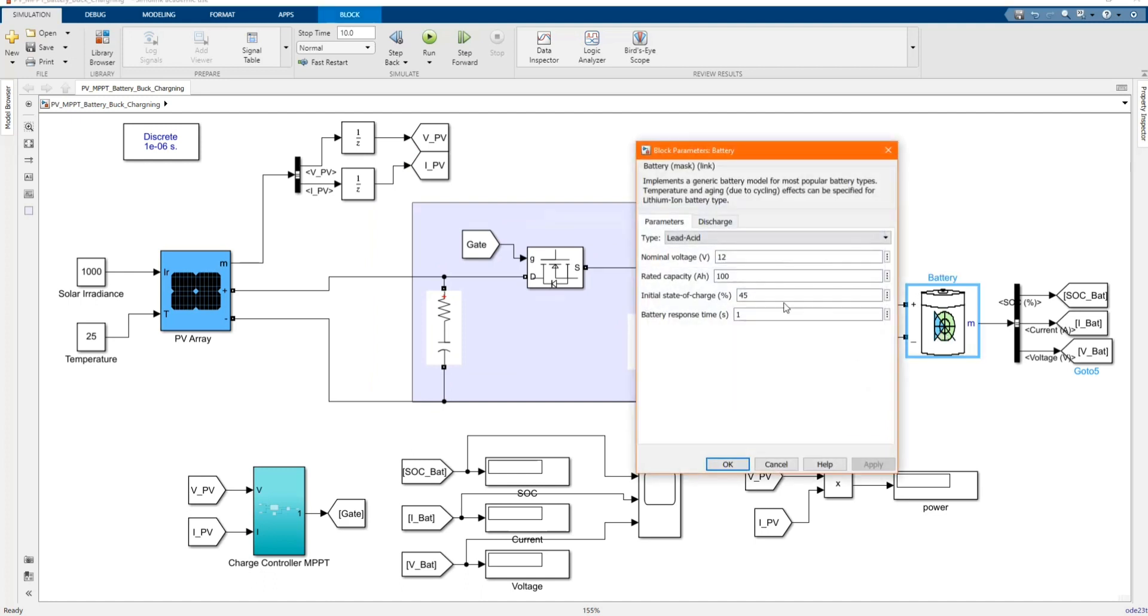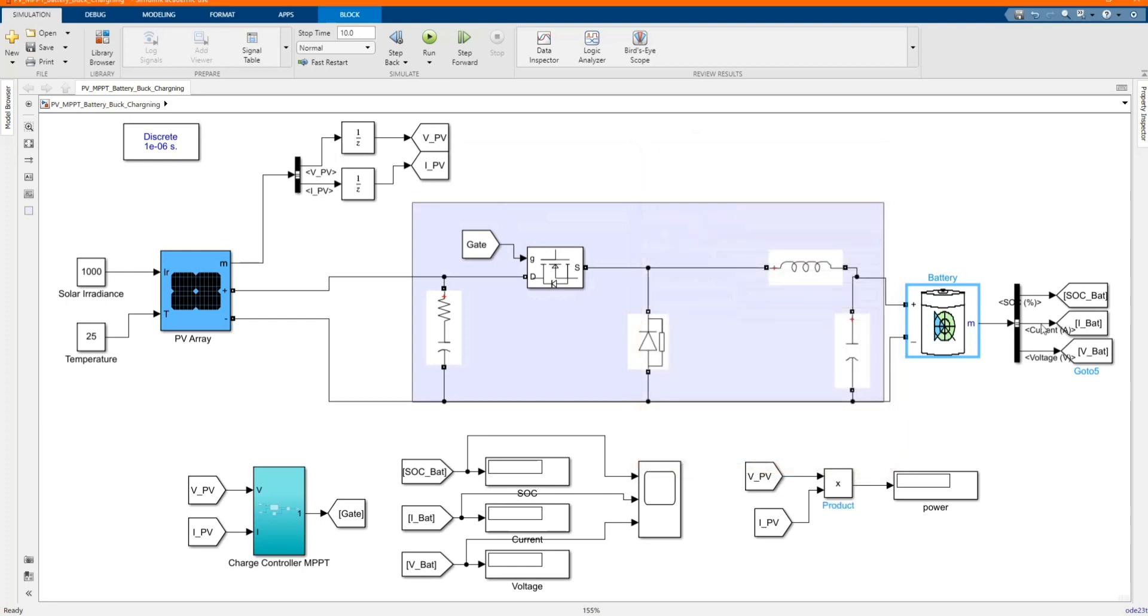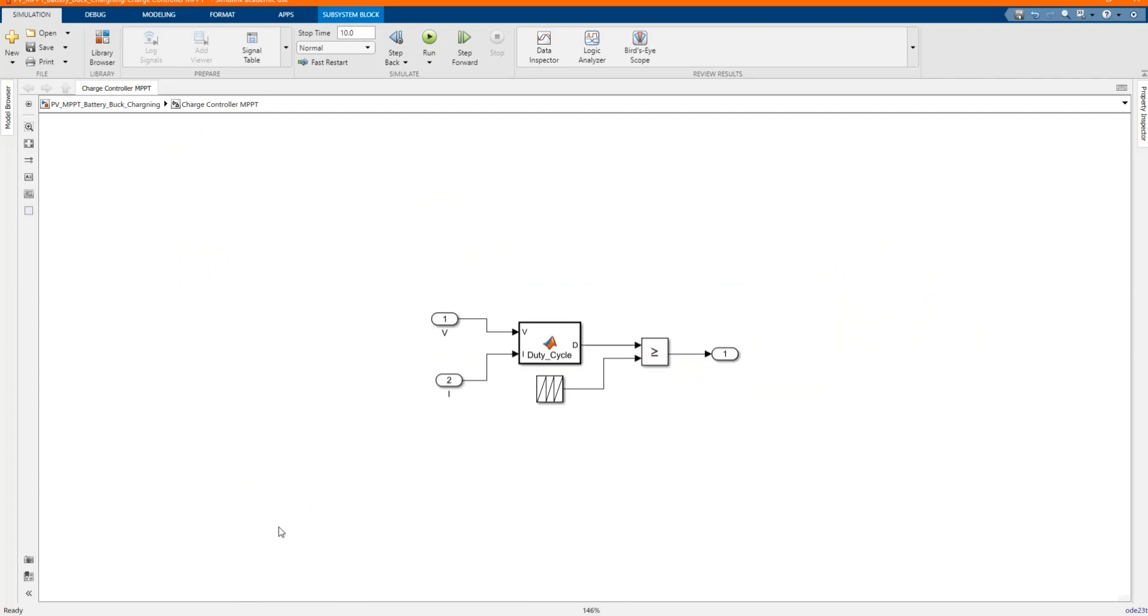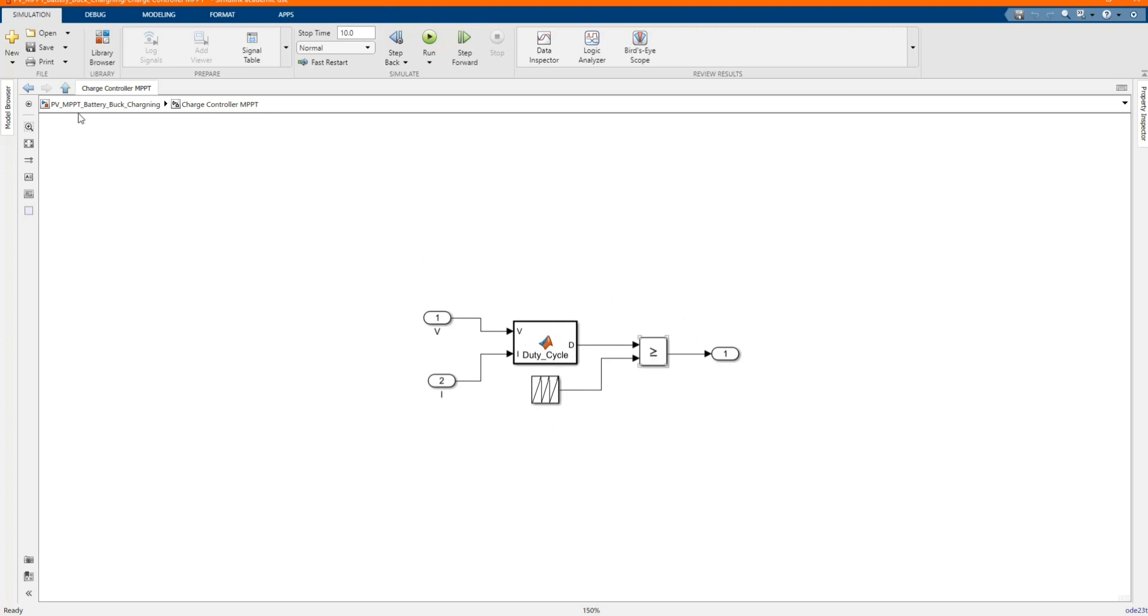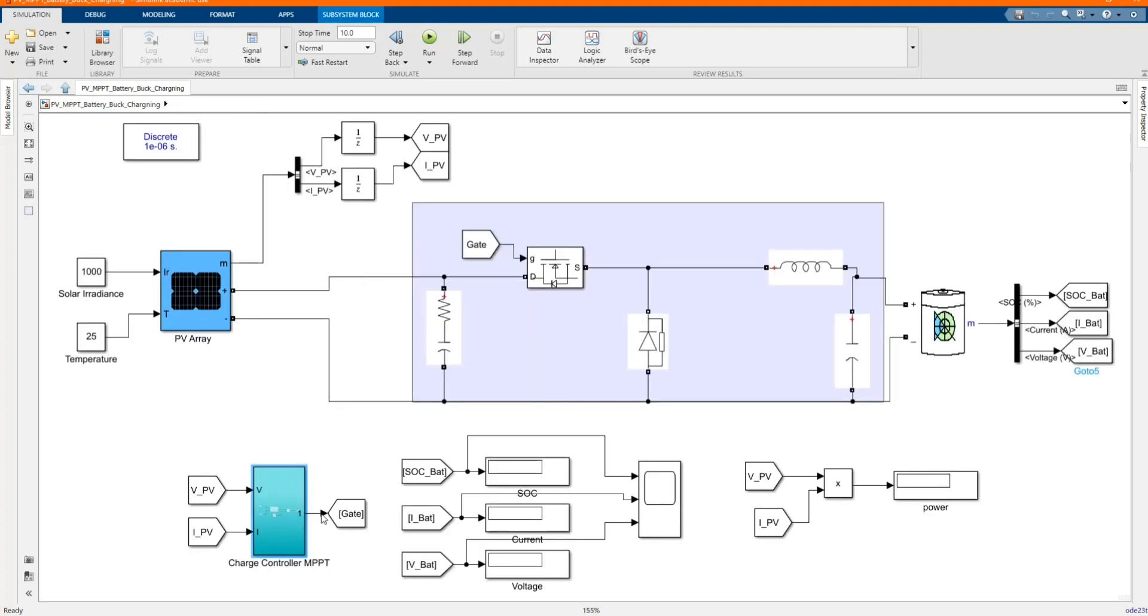Here we have our PV3. These are the parameters. The measurement. Here we have our charge controller MPPT. Our duty cycle. The command is the comparator. And we have our gate. The measurement. The solar radiation.